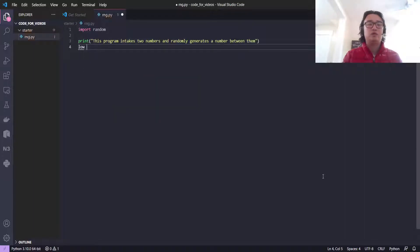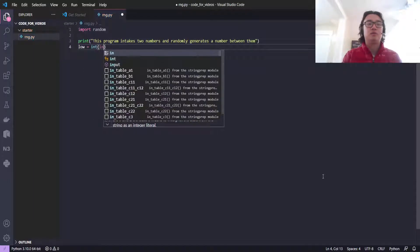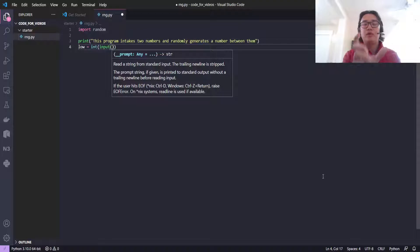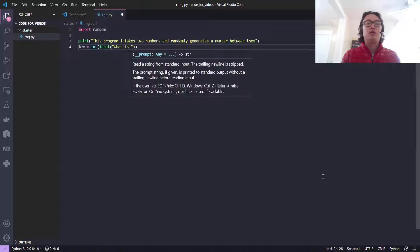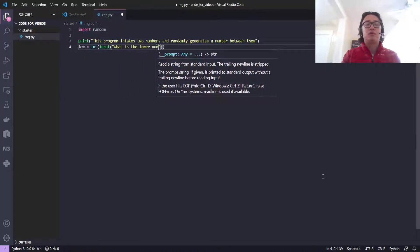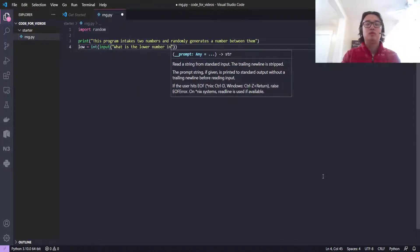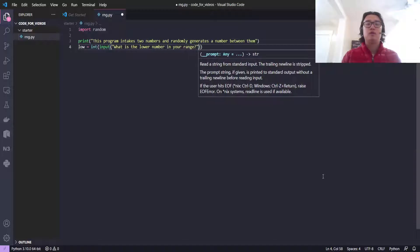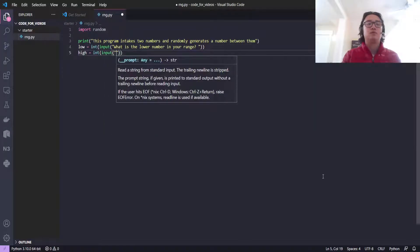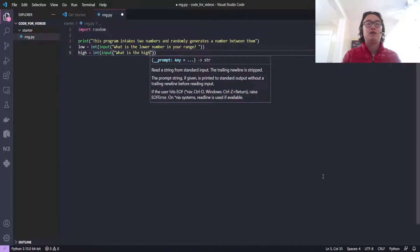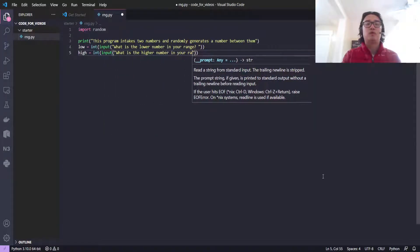And then let's do low equals int input. I have to wrap the input in an int so that it knows that this is not a string but an integer. So, 'What is the lower number in your range?' Let's put a space here so it looks nice. And then we'll do high equals int input: 'What is the higher number in your range?'